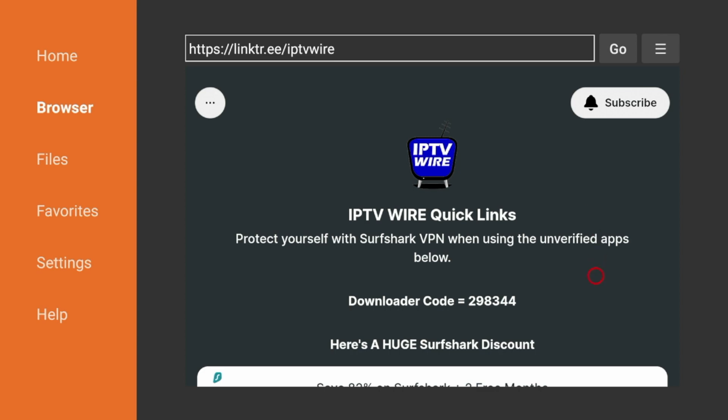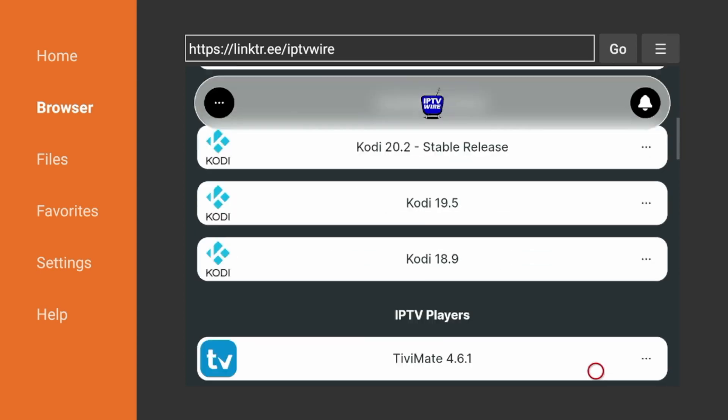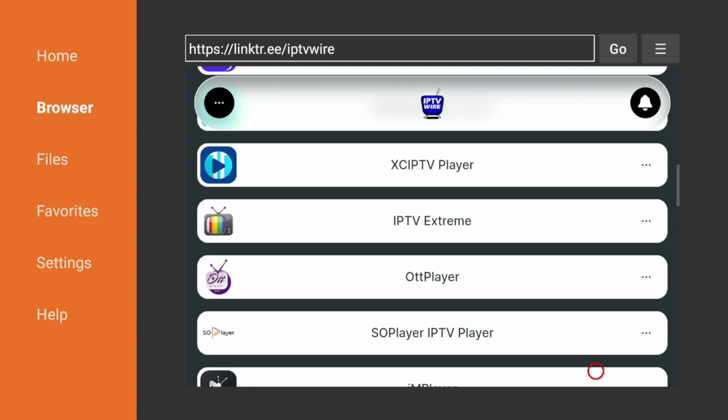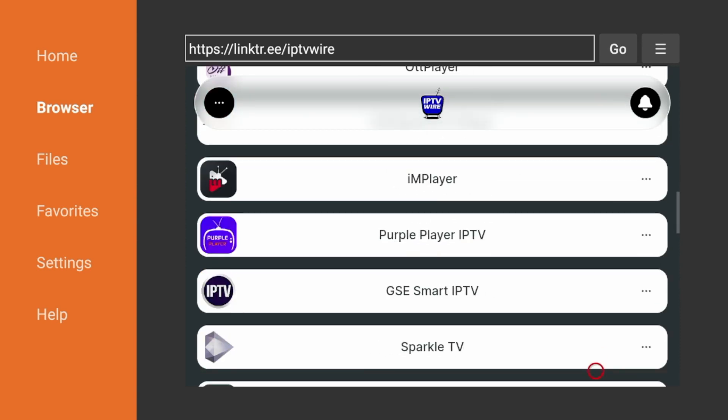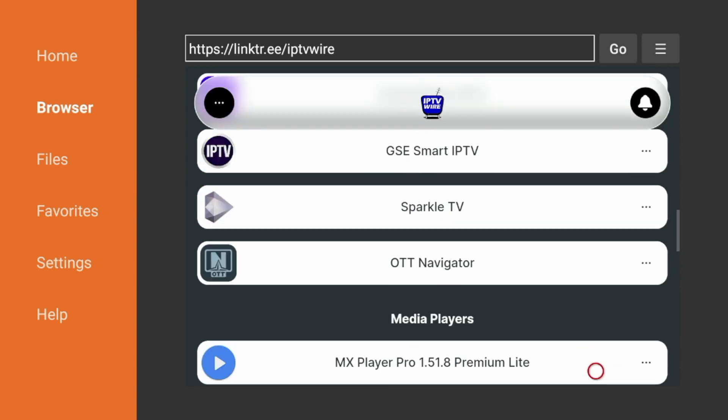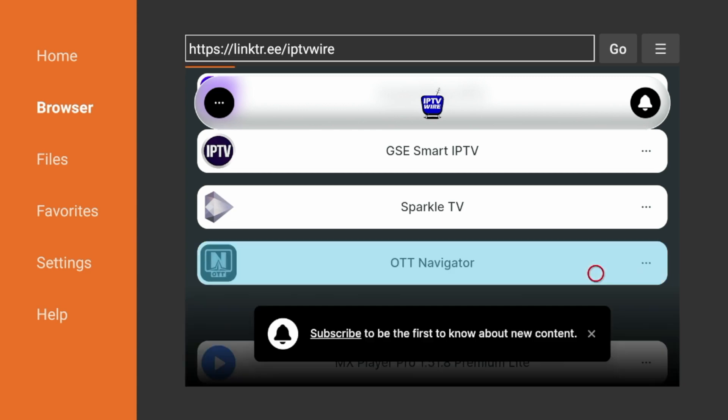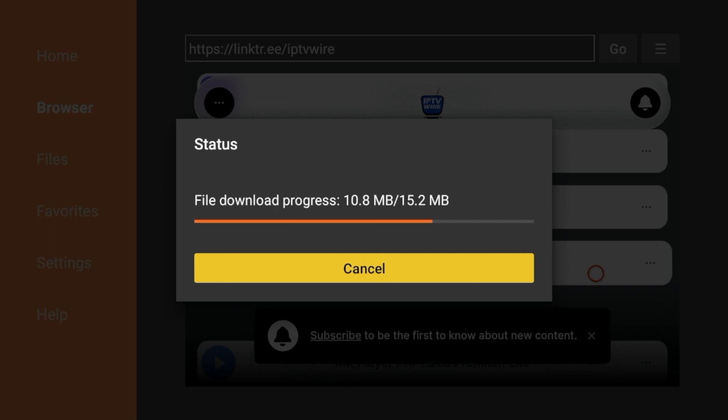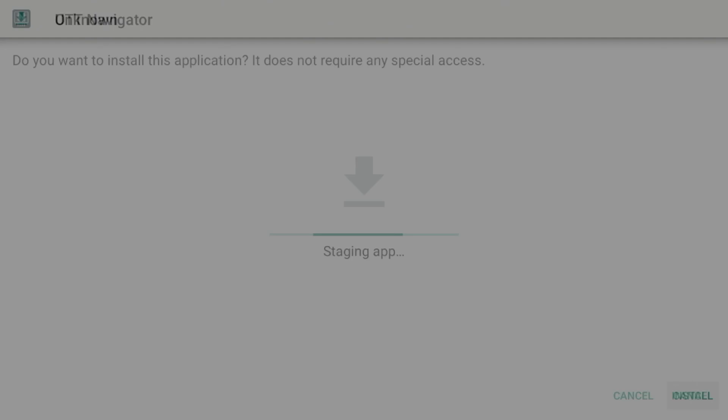So to find OTT Navigator, scroll down and you'll notice Live TV Players. So once you're under Live TV Players, here you'll see OTT Navigator. So simply hover over OTT Navigator and click the OK button on your remote to start the installation. And we're just going to wait a few seconds here while this app is downloading.